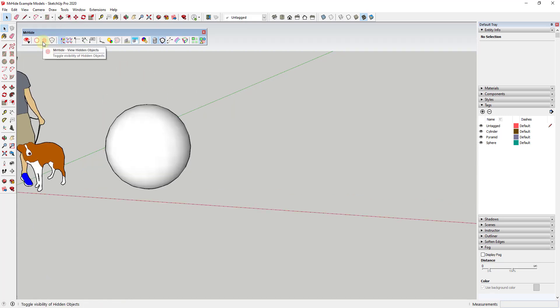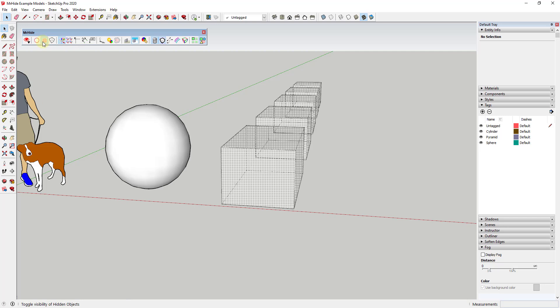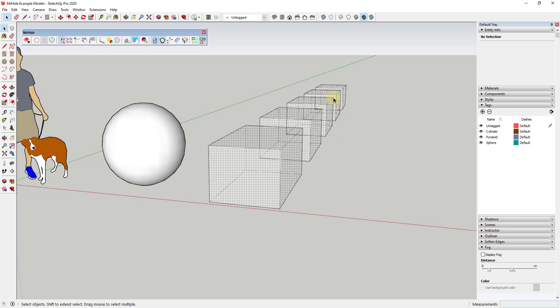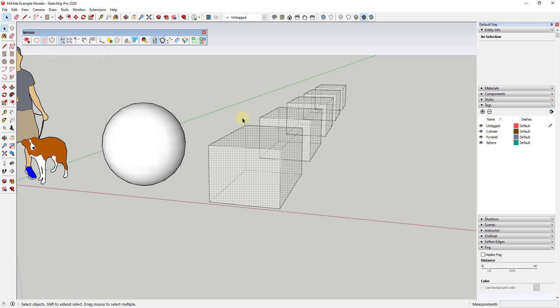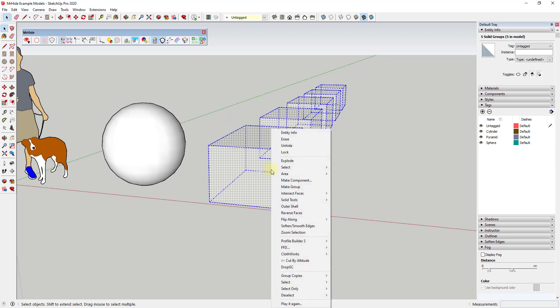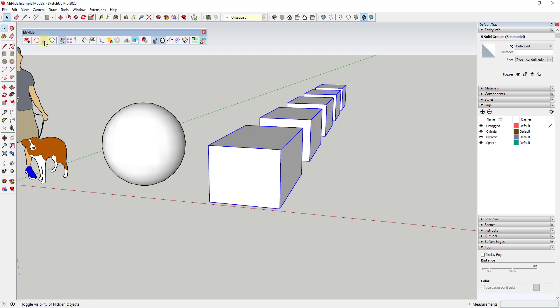So in addition, it also has the ability to view hidden objects. So right here, if you remember in SketchUp 2020 they added the ability to view hidden objects separately from your hidden geometry. And this will toggle that on and off so you can use this in order to see your hidden objects inside of SketchUp. So you can toggle that on and off.